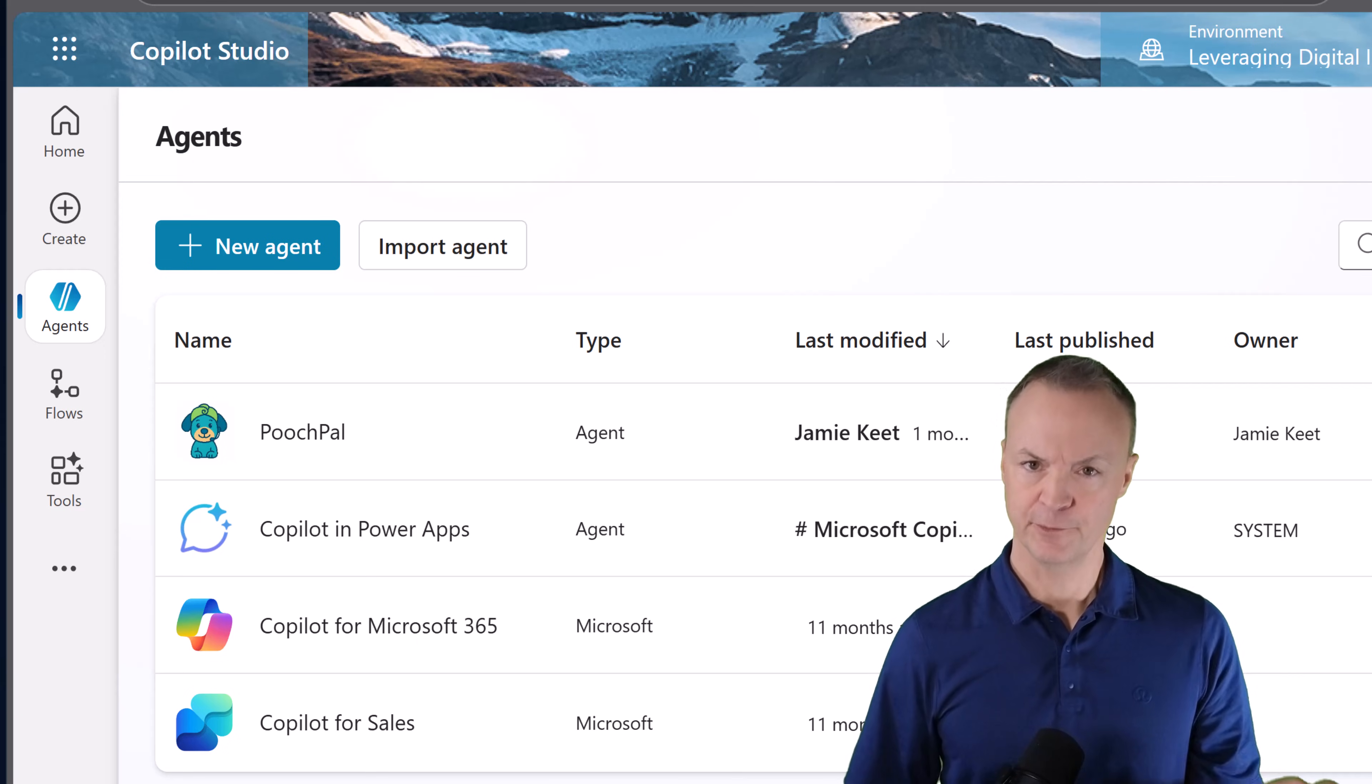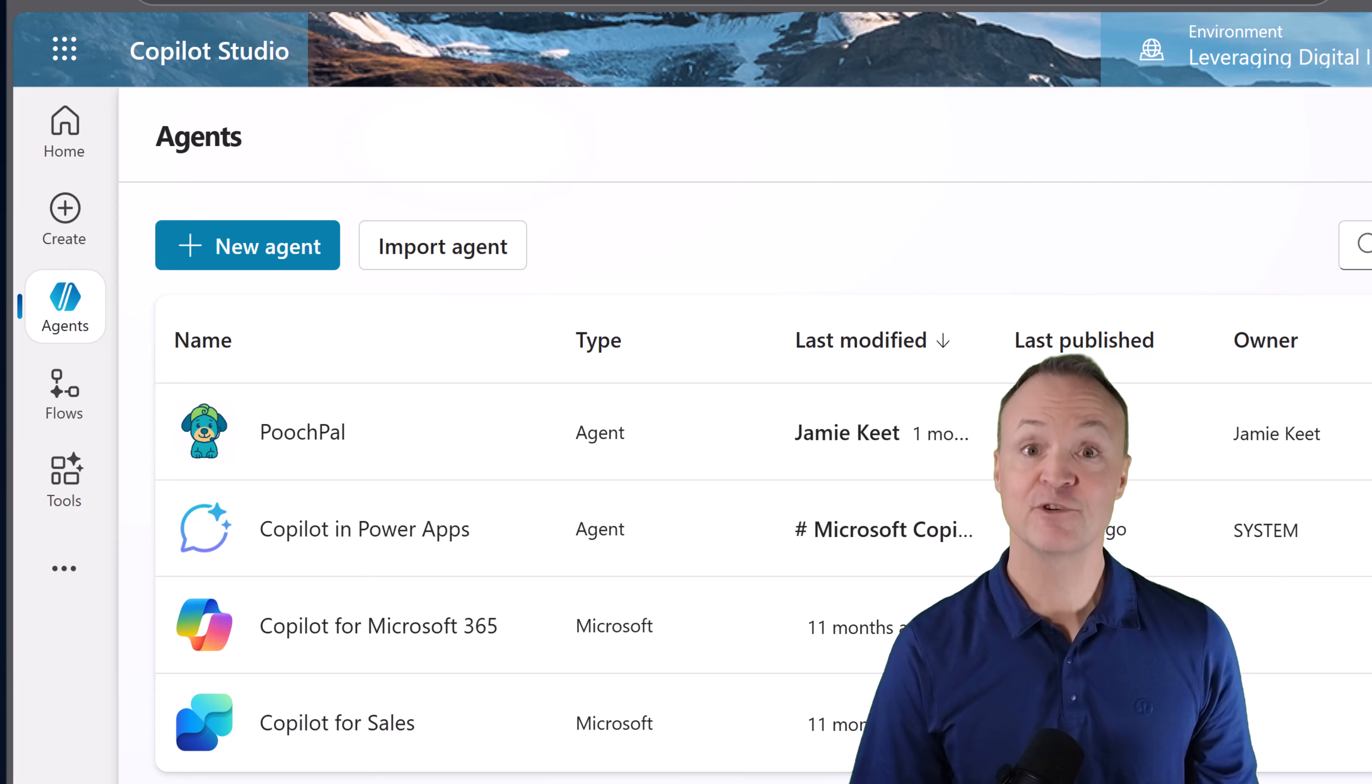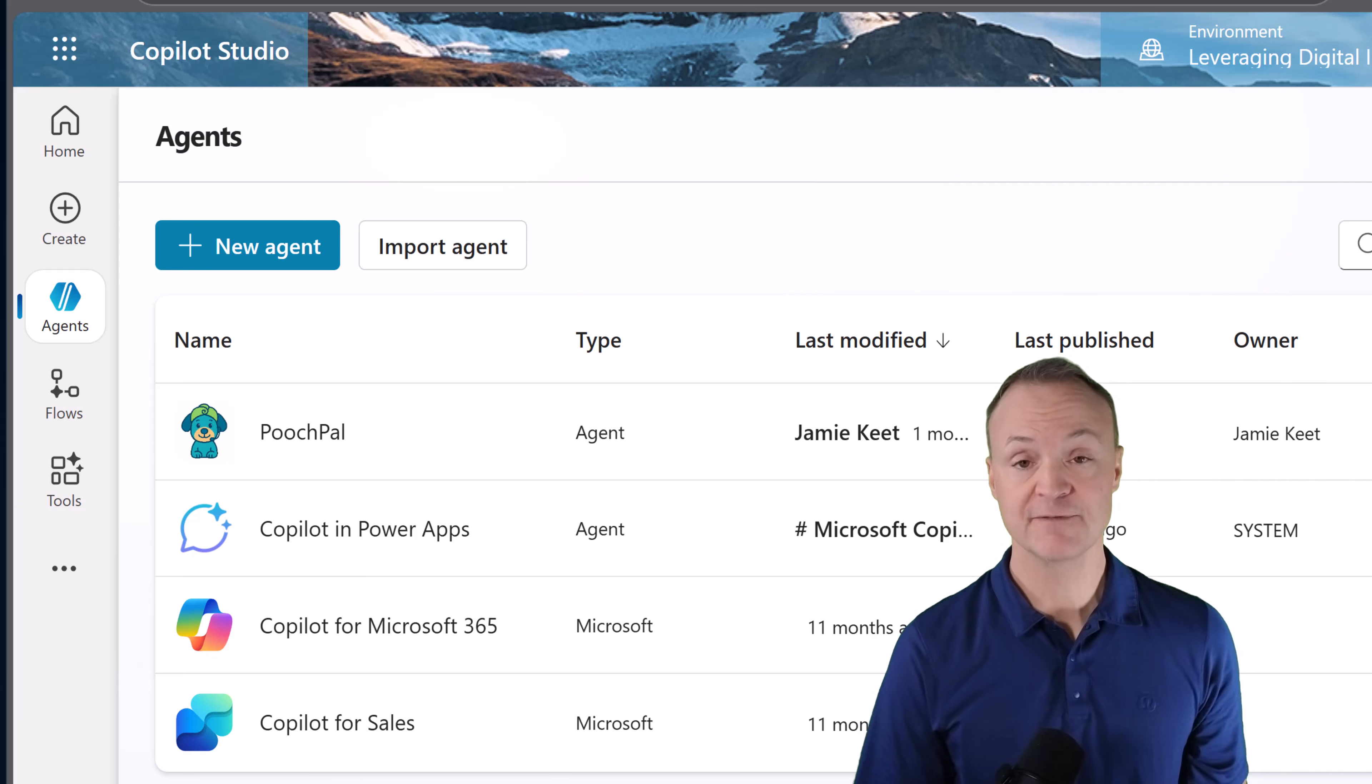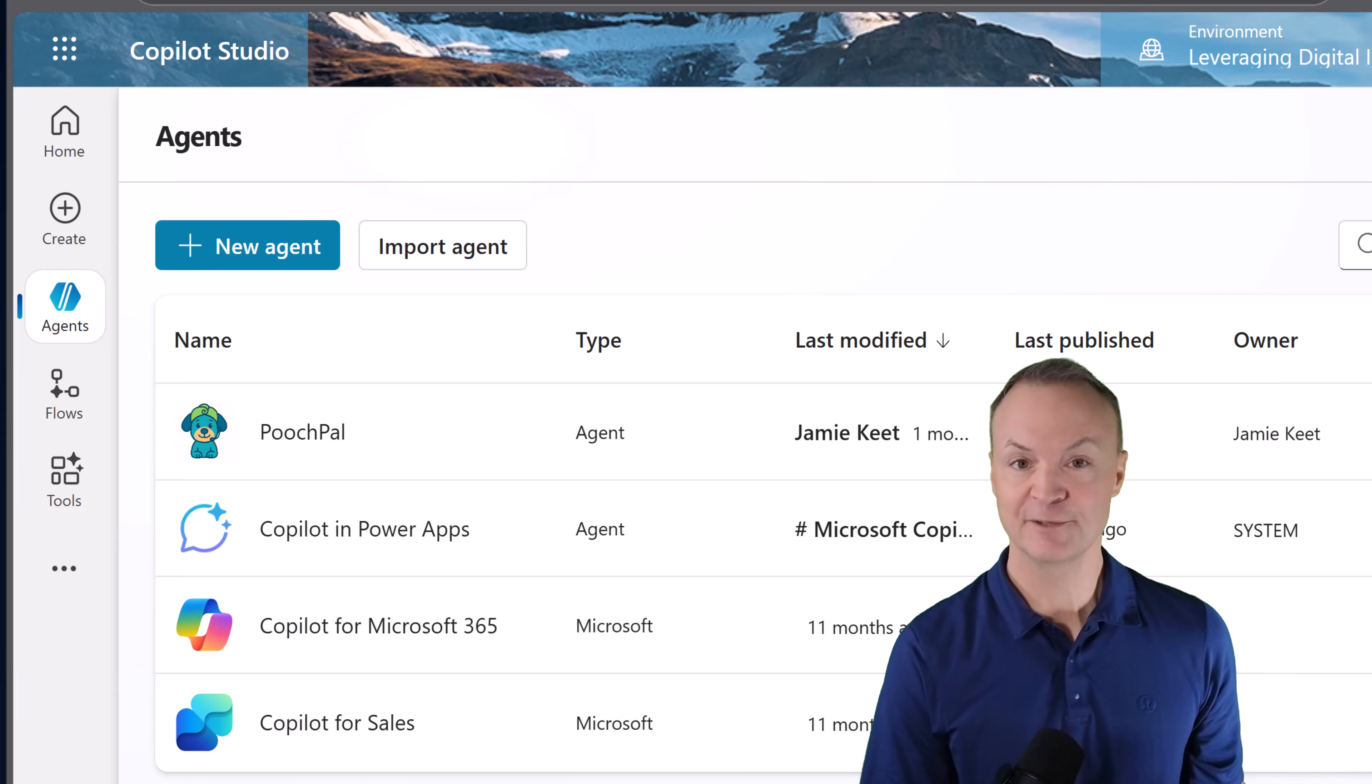In a previous video we got serious. We built PoochPal, a fully autonomous customer service agent for a dog grooming business using Microsoft Copilot Studio. It was powerful but let's be honest, it took a little bit of work to set up.